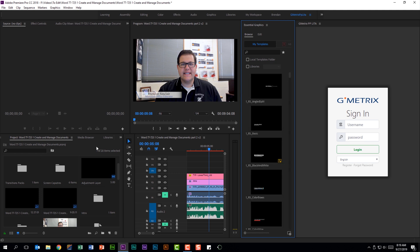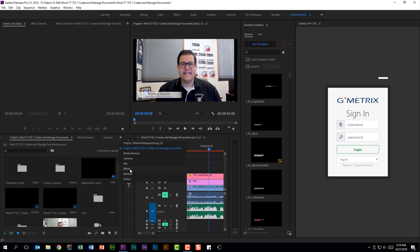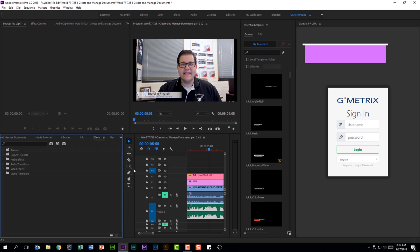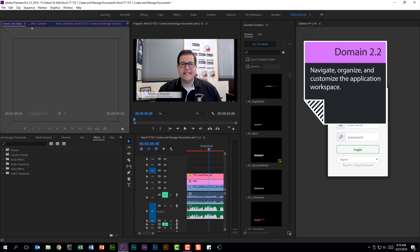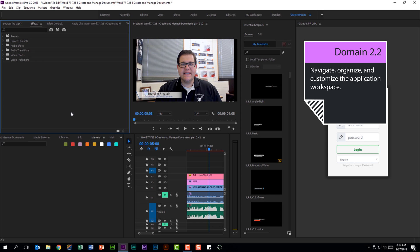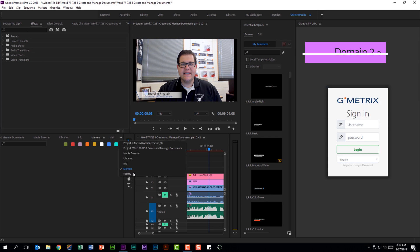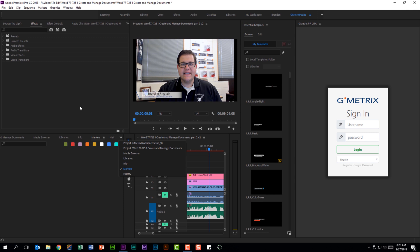As we continue looking at the interface, I struggle with this format because I'm used to my effects panel being up here at the top right next to the effect controls panel. Knowing that it's down here and not up here, that was important to me when I was taking the exam. I didn't get lost in the panels.